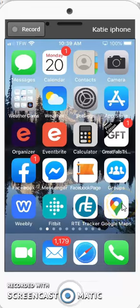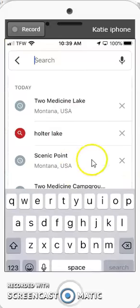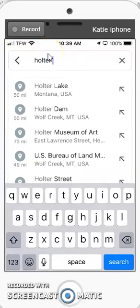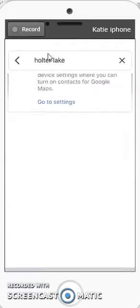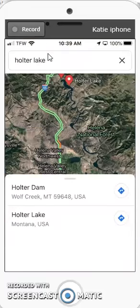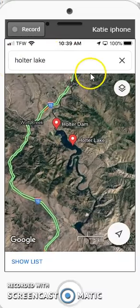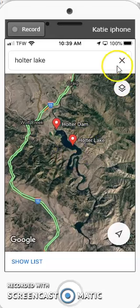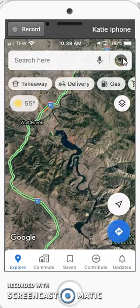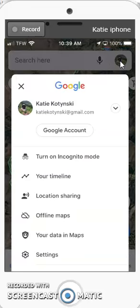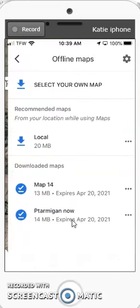Go ahead and click on Google Maps and search for the area where you'd like to save. Once you have the map of the area and can zoom in and out, click the X, then click on your picture — or if there's no picture, a circle — go to offline maps, and click 'Select your own map.'